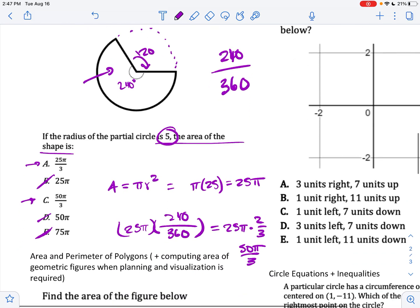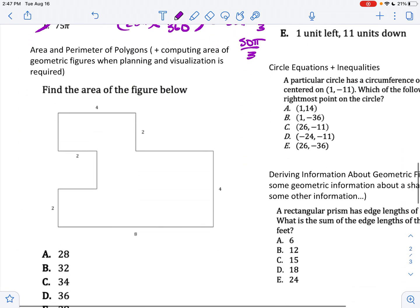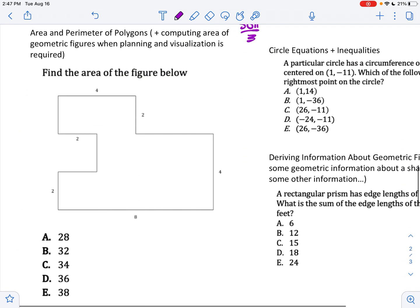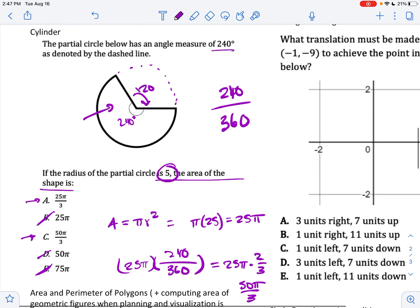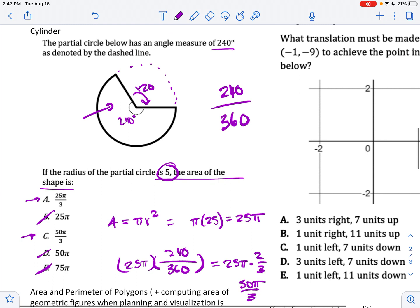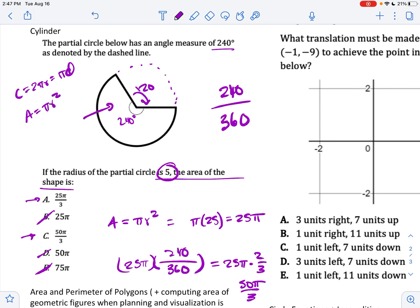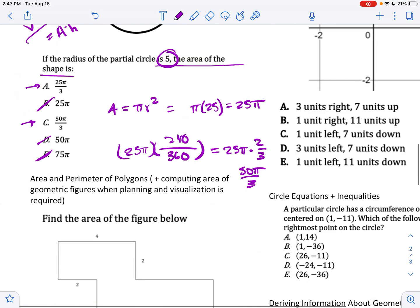That's why this proportion makes sense. For these problems, keep in mind: circumference equals 2 pi r, which equals pi times diameter; area of a circle equals pi r squared; and volume of a cylinder equals pi r squared times height, which is essentially area times height. Those are the key formulas.